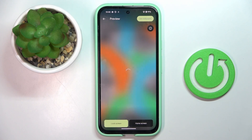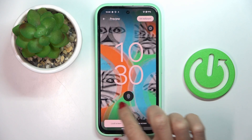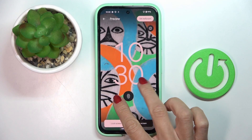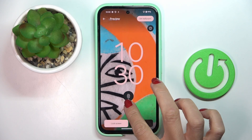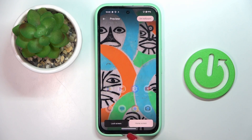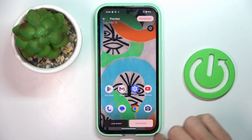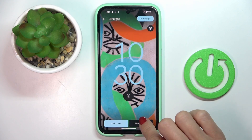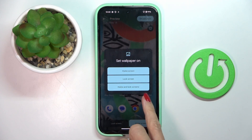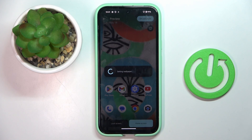Just give it a couple of seconds to preview — you can customize it however you like. Here you can see both home and lock screens, and then if you like it, just tap Set Wallpaper and decide if it's for the home screen, lock screen, or both.